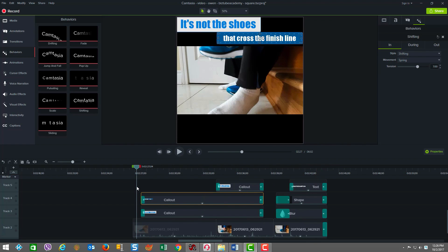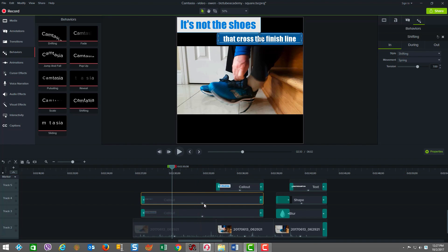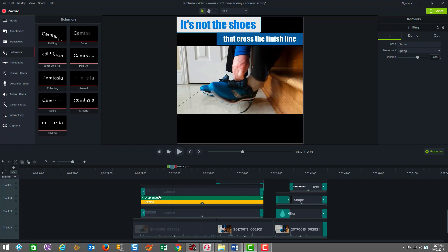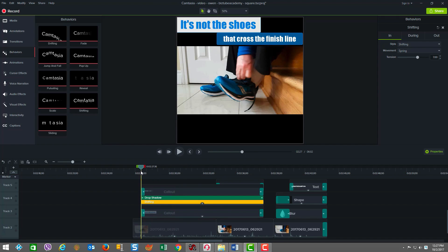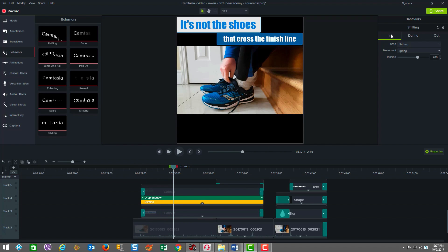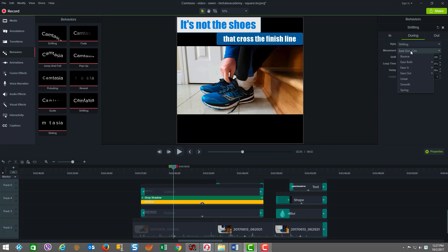So it was very important that I use Camtasia 9's new feature called Behaviors. And as you can see in this one, I've used something called Shifting. And each behavior has what's called an in, a during, and an out element to their behavior. And these parameters are highly tunable. You can play with the effects at each level and then adjust various properties as well as in the out.